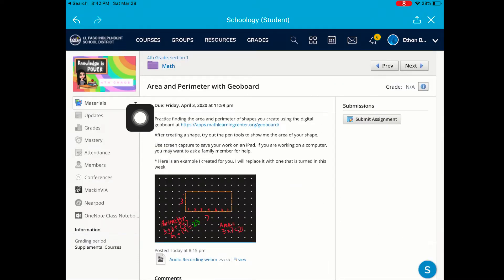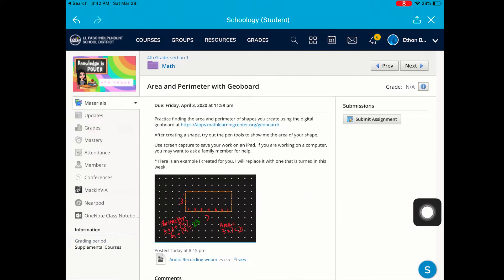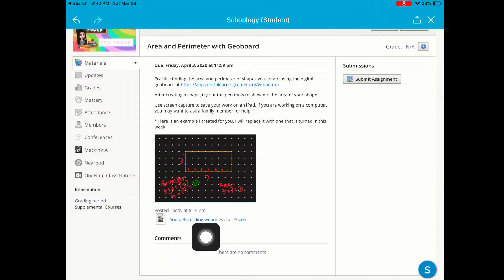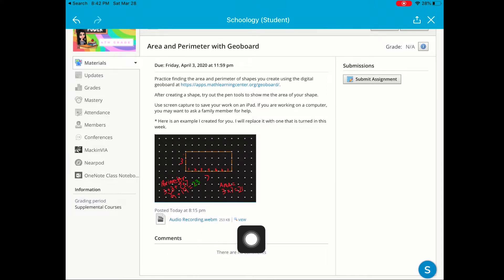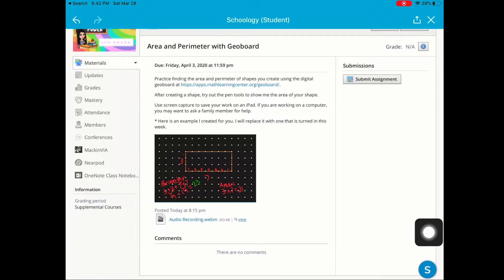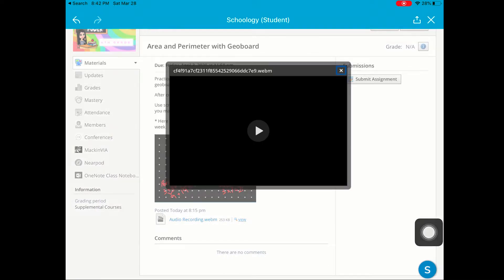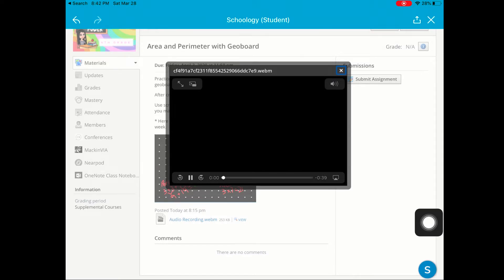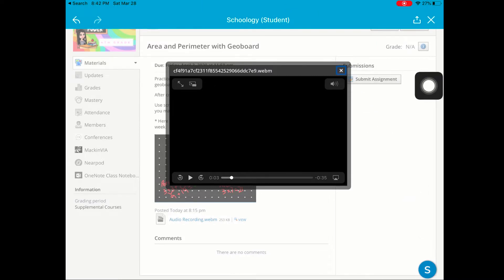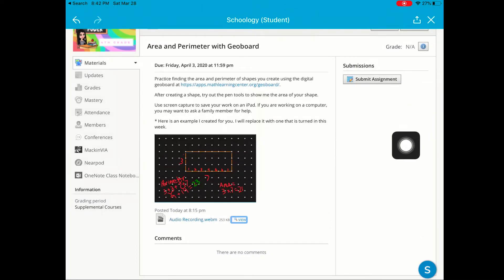I can see that my teacher has given me directions and an example. I can also see that my teacher has left an audio recording. If I would like to listen, I would click View. Let's go ahead and try it and listen. "Practice finding the area and perimeter of..." I'll go ahead and pause this and close out.